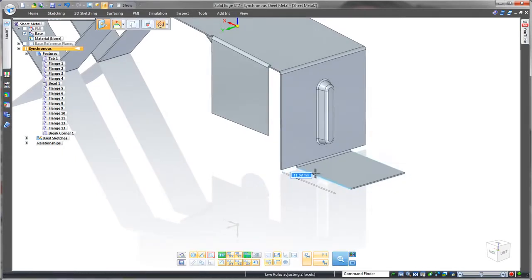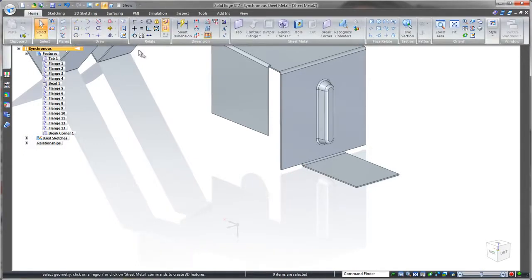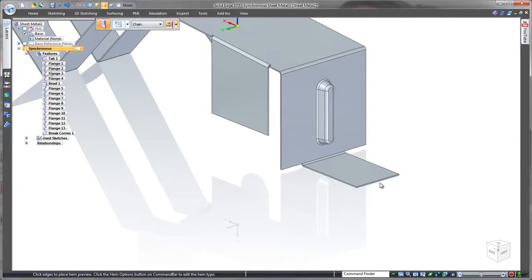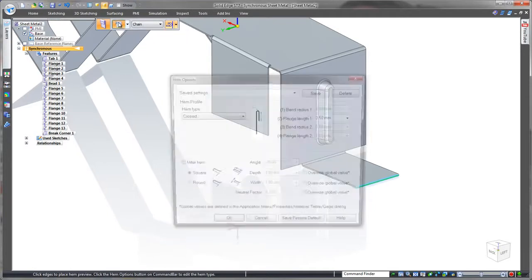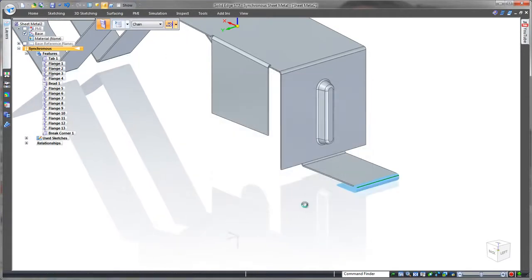No need to worry about the order that this was modelled. We're free to make this change. And then let's use a hem to create the hook. Choose the right size. And done.